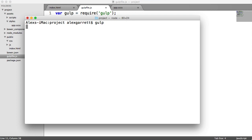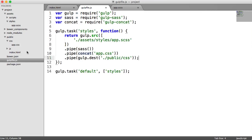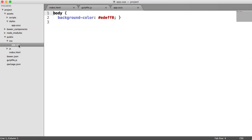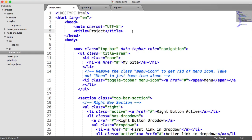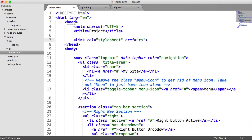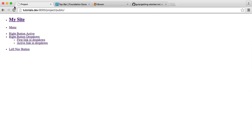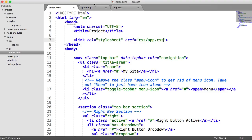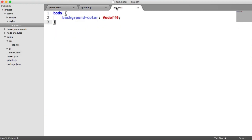Let's run gulp now. This is going to take our app.scss, compile it, and put it inside the CSS directory. Clearing the terminal and running `gulp` — there we are. You can see that app.css has been created with all our styles. We're now ready to include this file in our page, so we add `<link rel='stylesheet' href='css/app.css'>` and when we refresh, we get our nice background color.